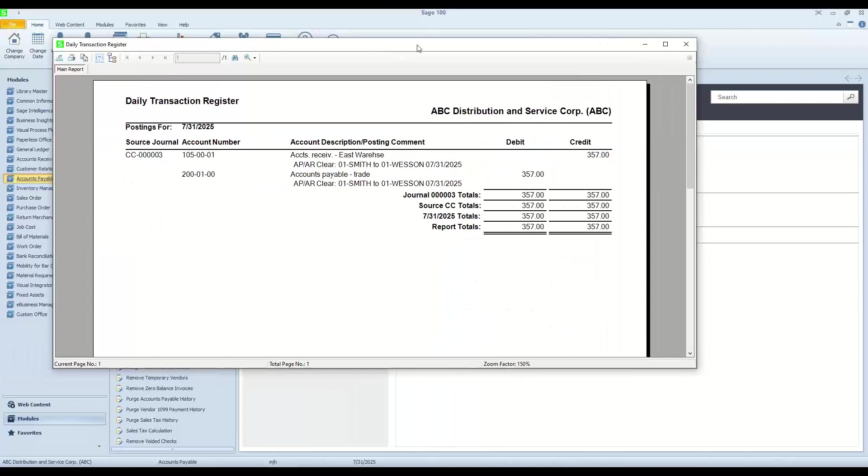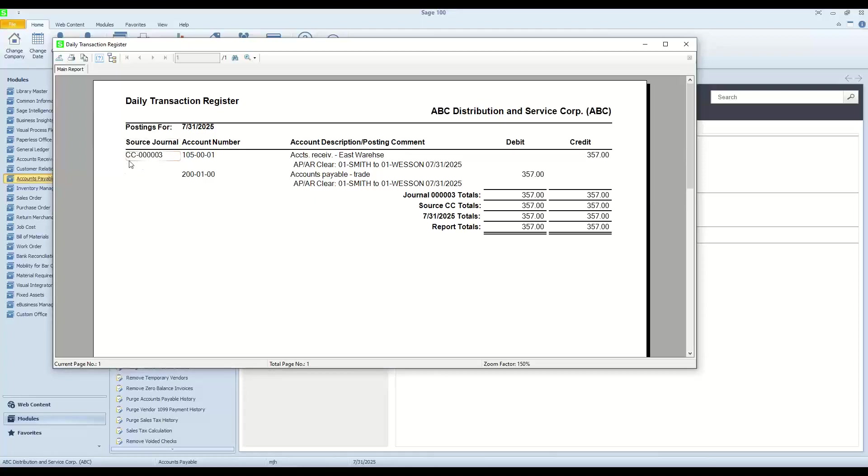And again, we'll see the formal journal entry that occurs. CC, that's the customer clearing or the receivables clearing. That's a source journal that gets created by the software if that has not been used before. And we'll see the AR and the AP effects on the general ledger.